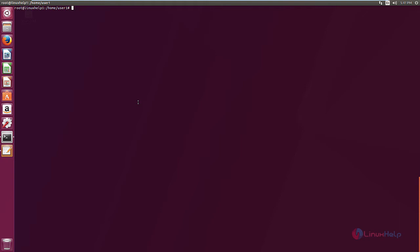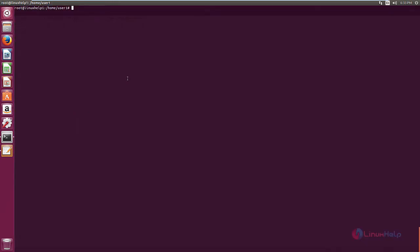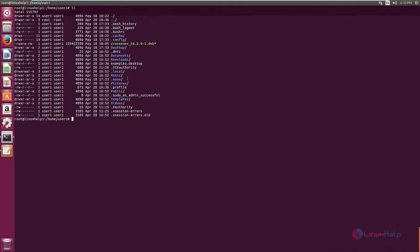Now we can see the installation of Crossover. You can download the Crossover installation package from the following link. I have already downloaded the package. Now to install the package, use the following command: dpkg -i and the package name.